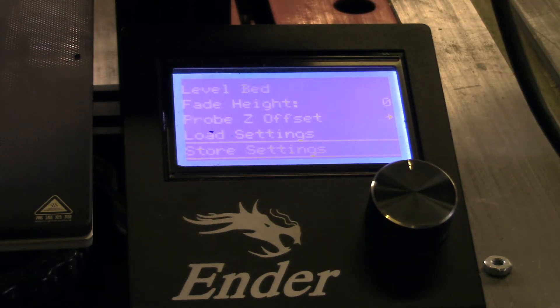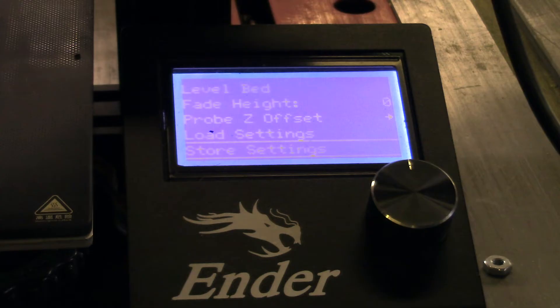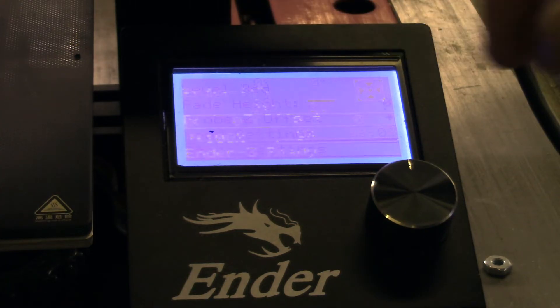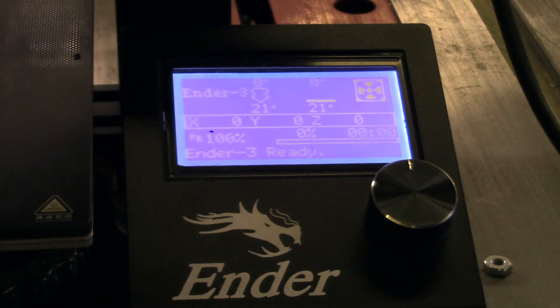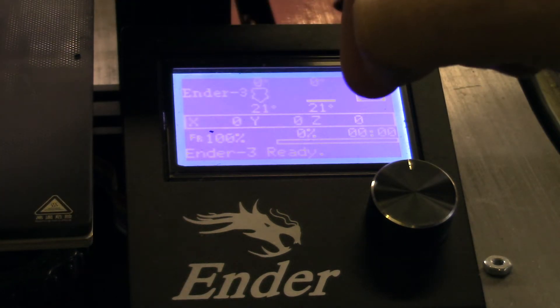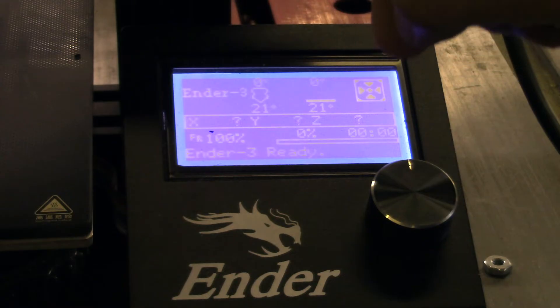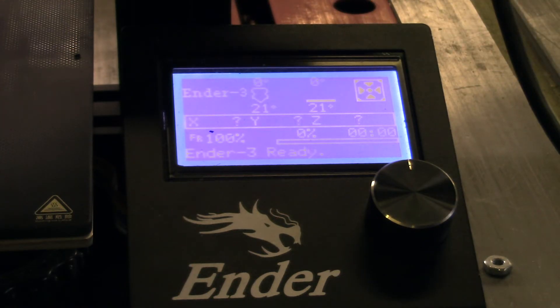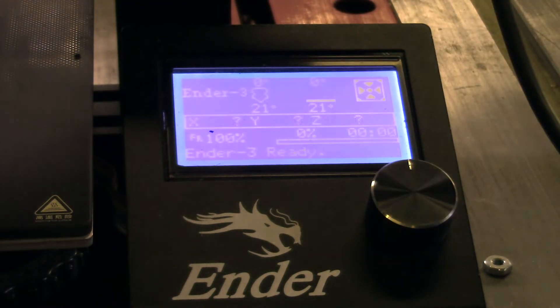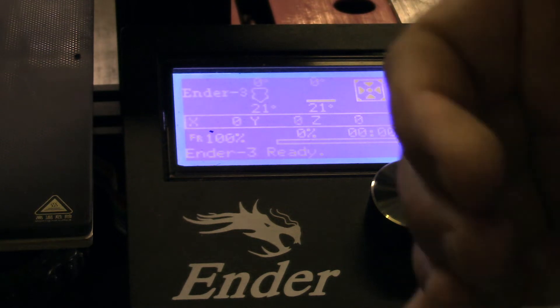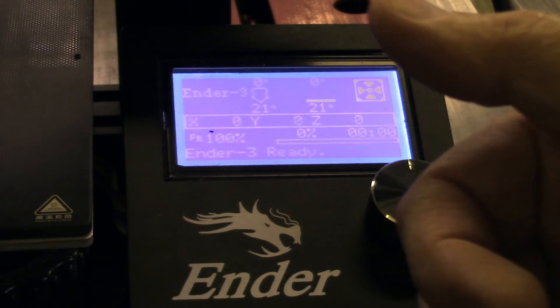So what this does is this will flash it onto, I believe, the SD card. And so when you use that SD card every time, it will use that offset setting in conjunction with the points that it has picked up, the nine points that it has picked up to make the correction in the Z axis. And it works great when it's done correctly. You will know whether it's correct or not because you're either going to have fantastic prints or you're going to have terrible prints.